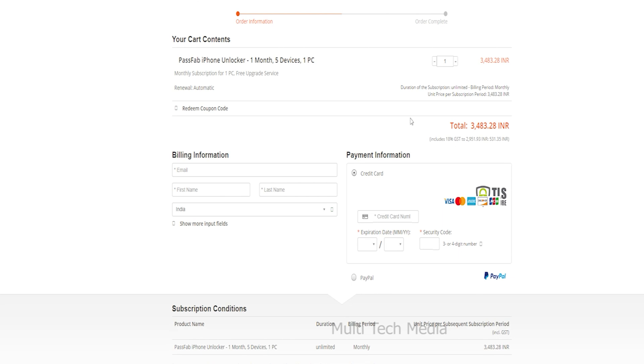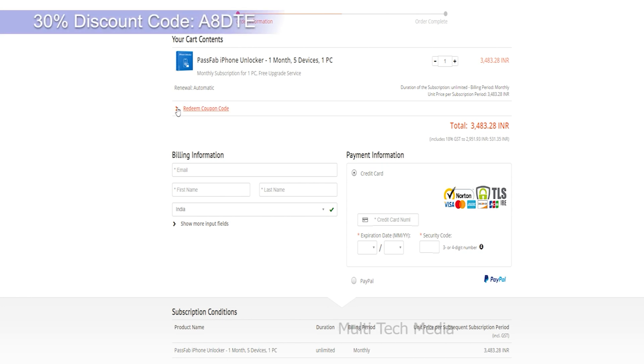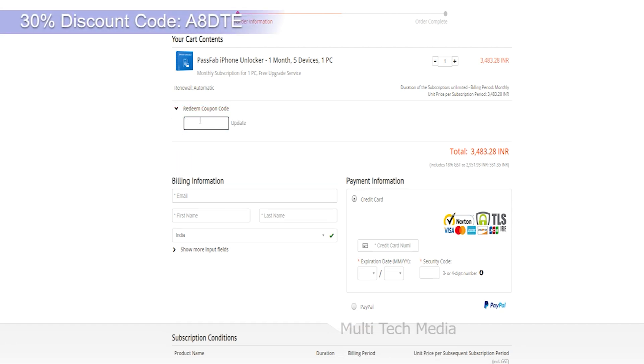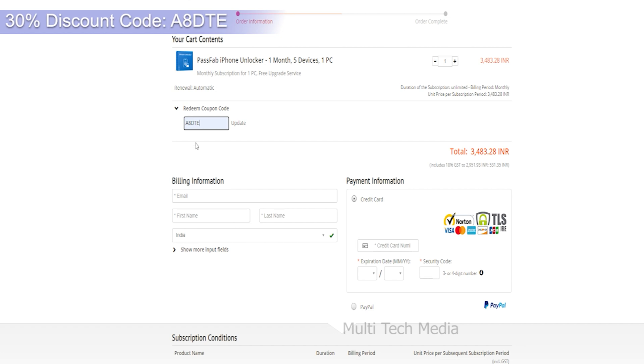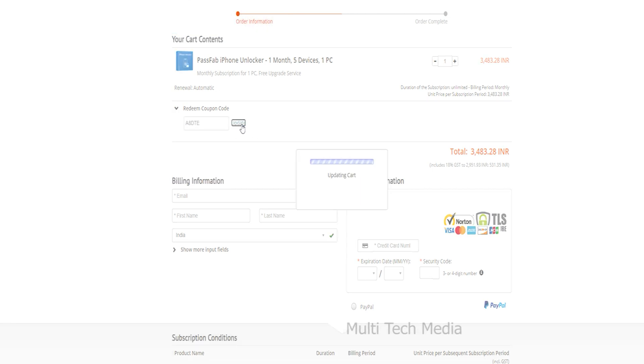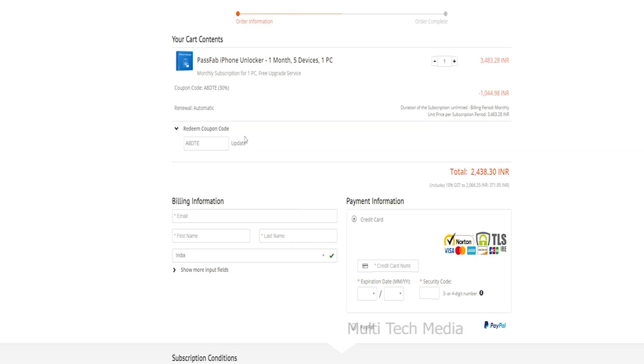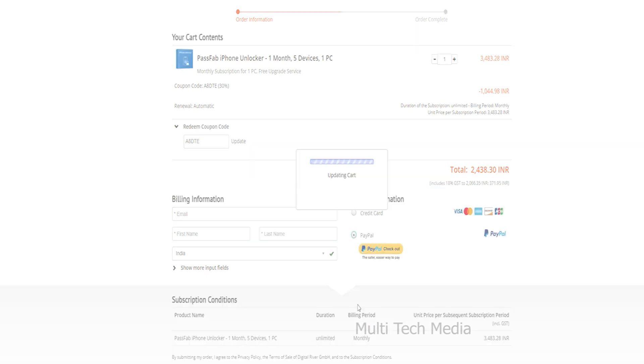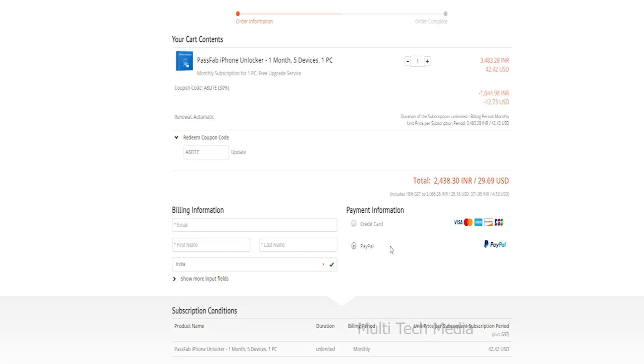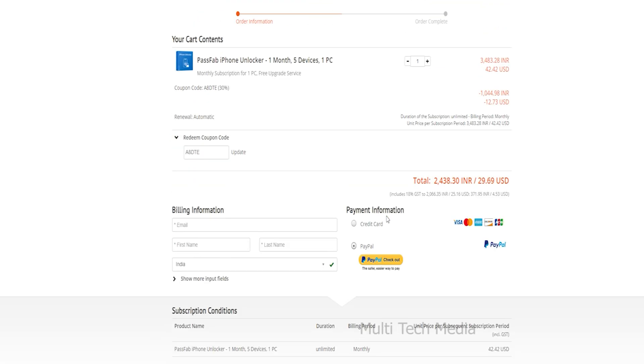You will land on this order confirmation page. As you can see it cost 3484 rupees. Now I will apply the discount code which is A8DTE. Click on update. You will get instant 30% off. So it's now 2439 rupees only. Now choose your preferred mode of payment. I have chosen PayPal. So I will go for that and now it's done. As simple as that.